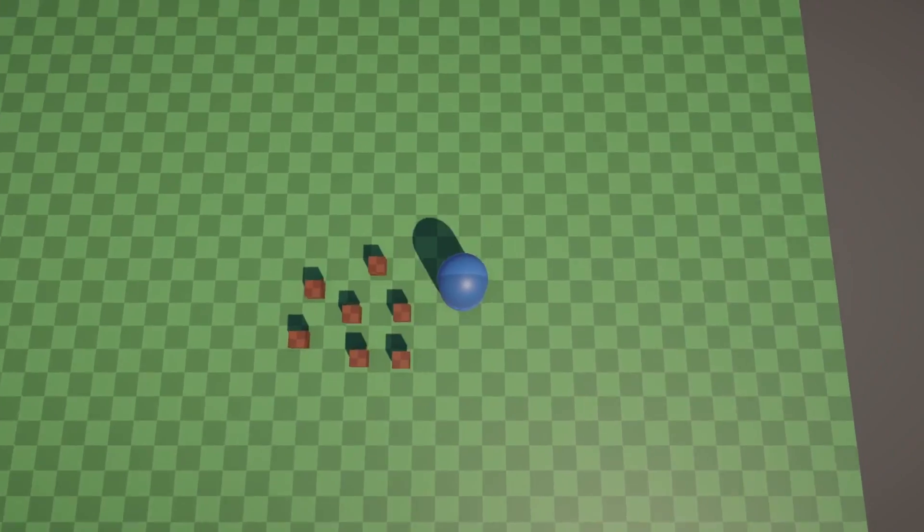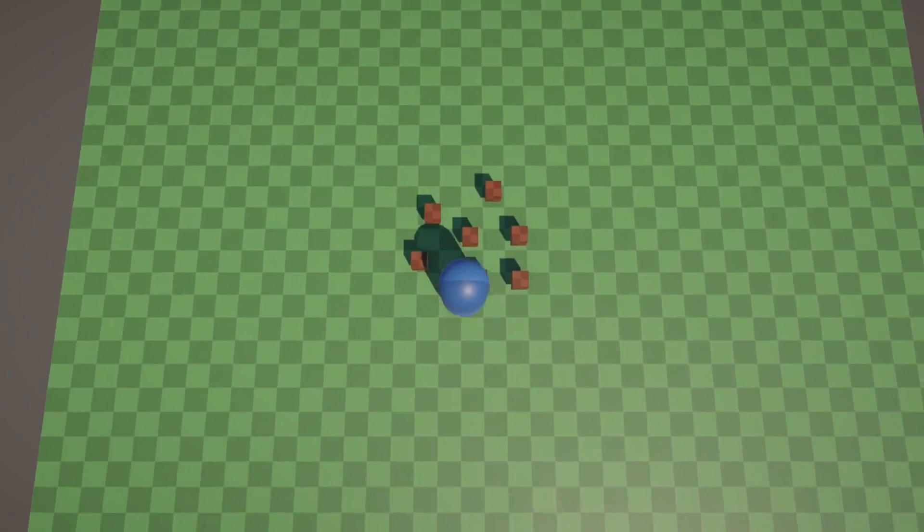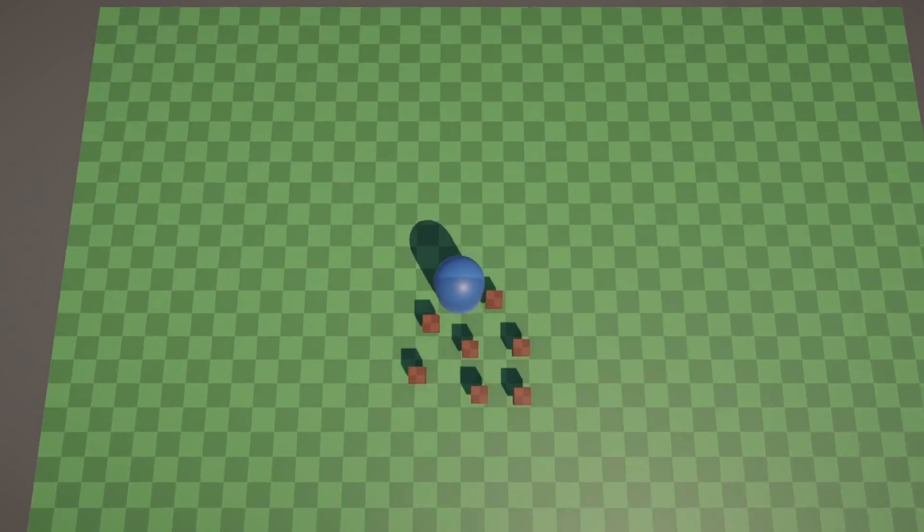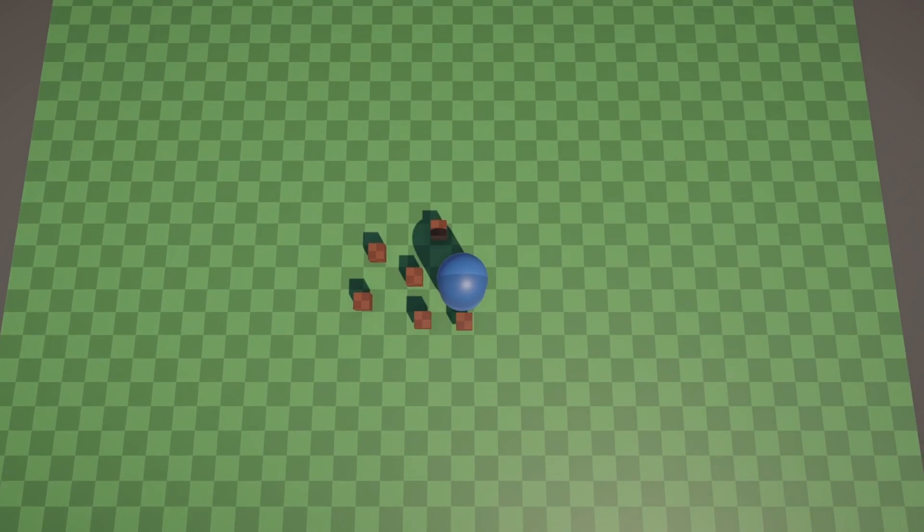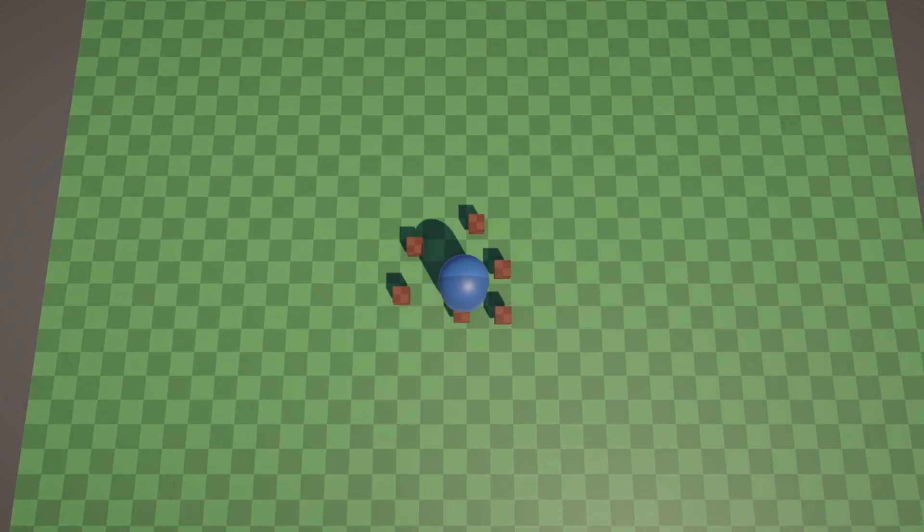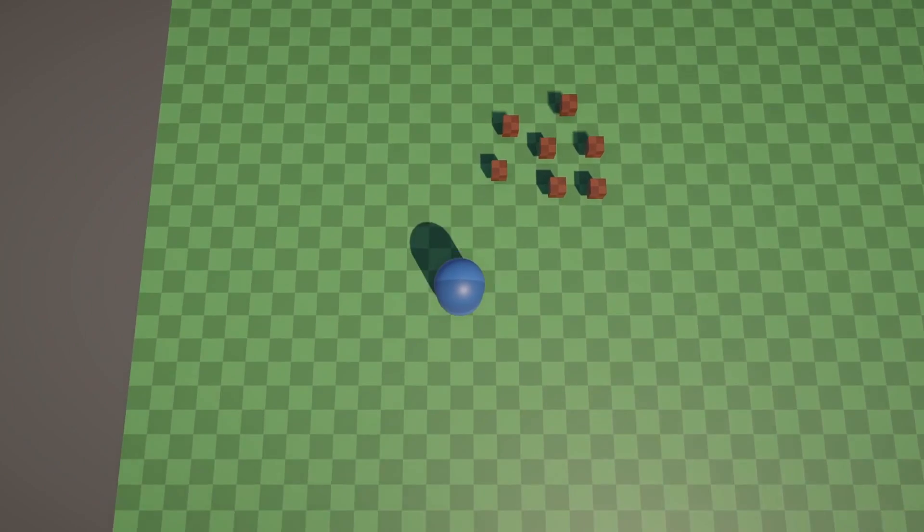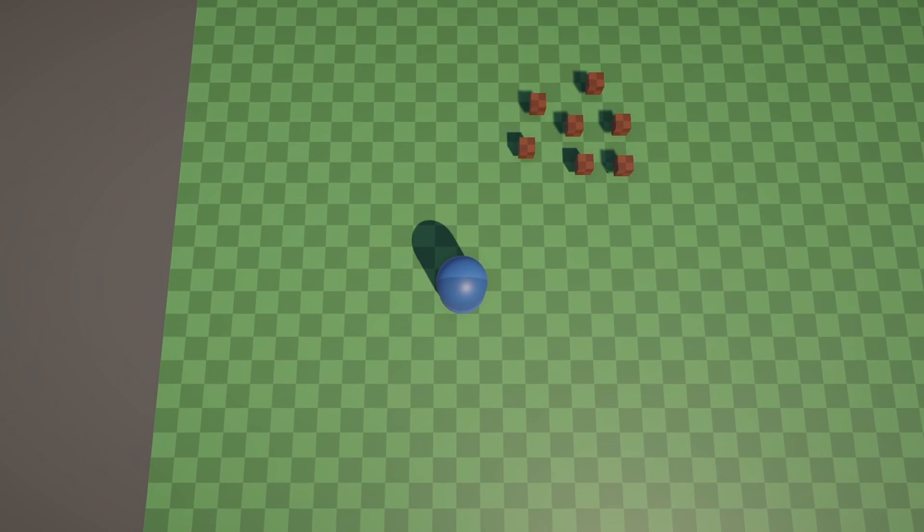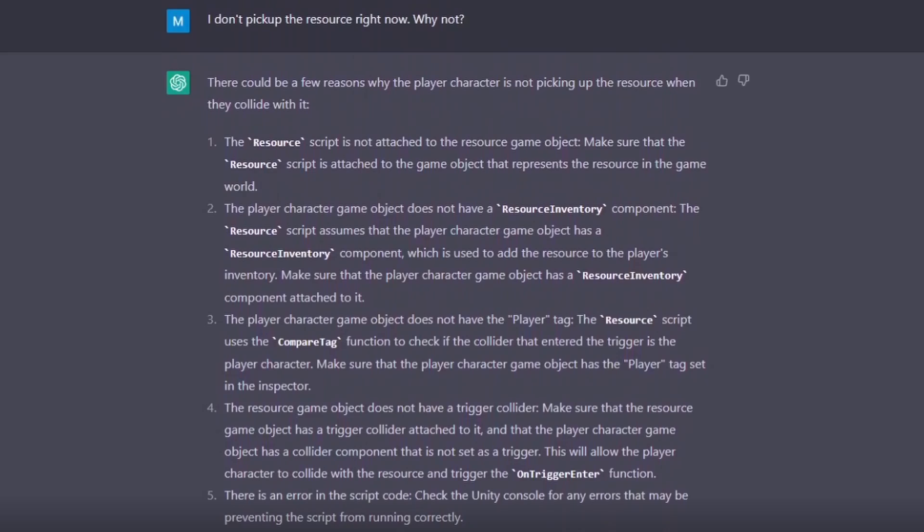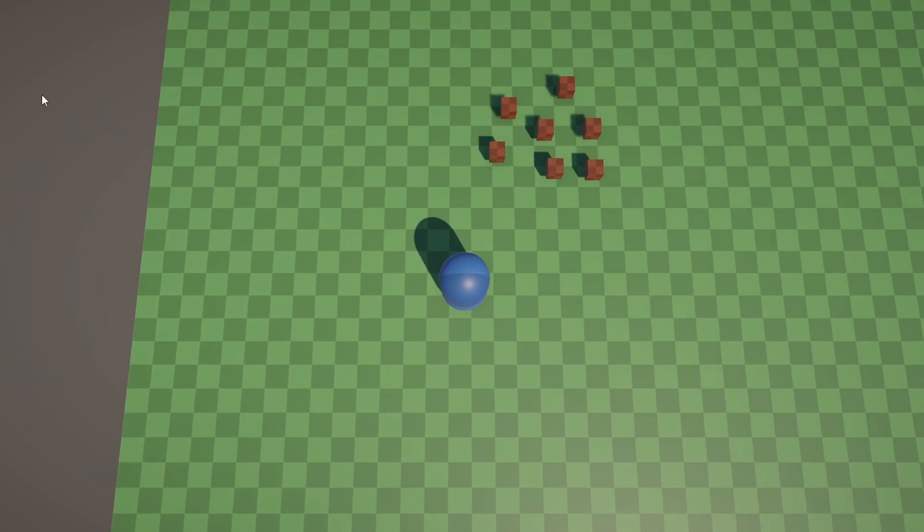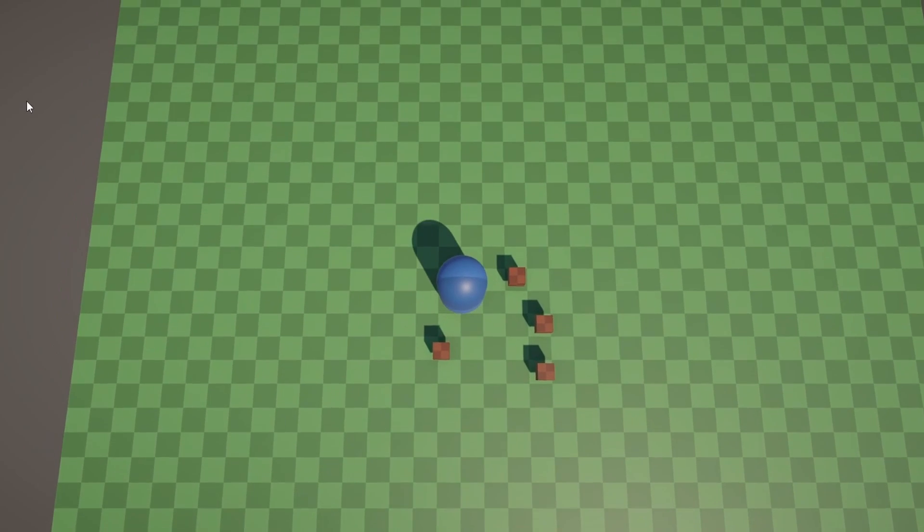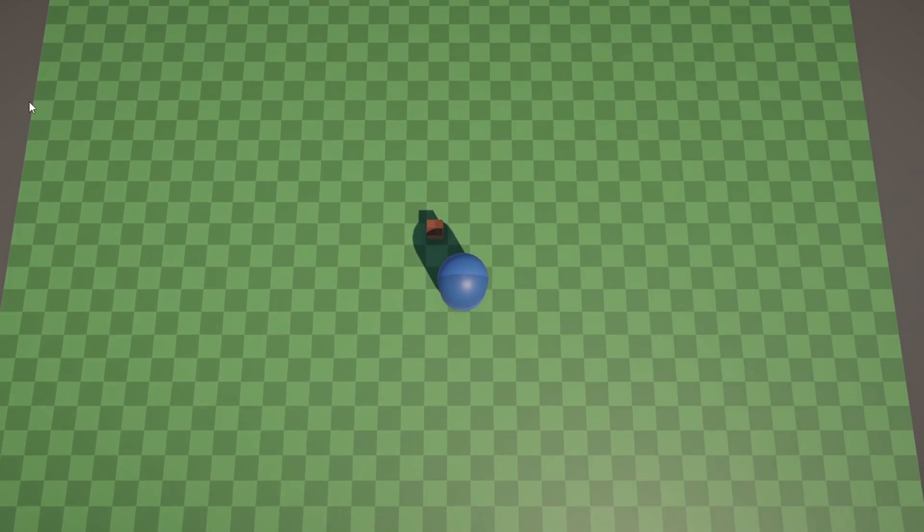Because it never told me to make the resource colliders into triggers, even though it uses the onTriggerEnter method. So I wanted to see if it could debug this by itself, and it could. I simply asked it, and step 4 in the 5 steps that it came up with was in fact that it needed to be a trigger collider. So, so far so good.